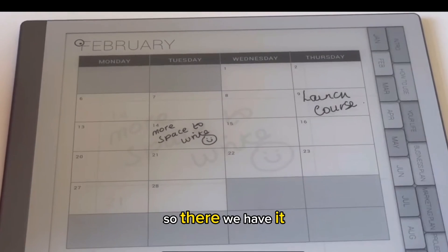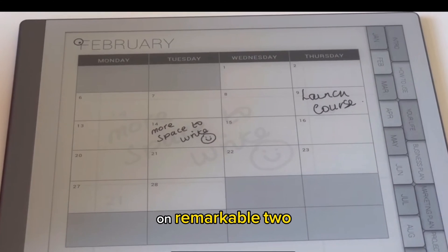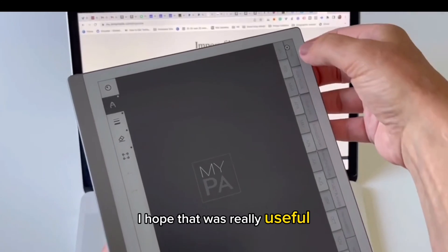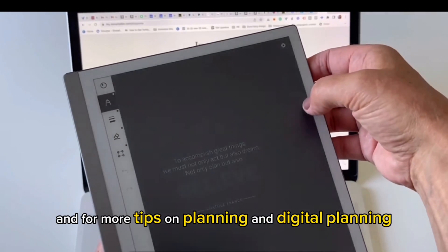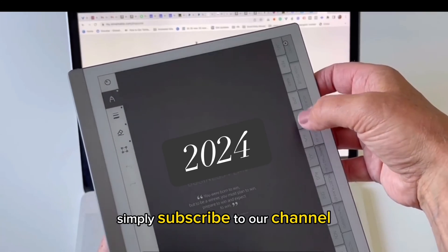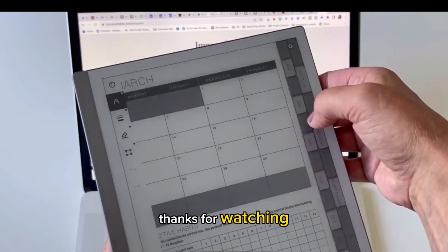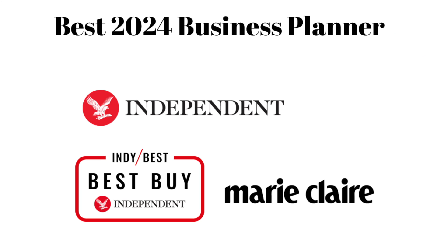So there we have it — how to upload and how to use your digital planner on Remarkable 2. I hope that was really useful. For more tips on planning and digital planning, simply subscribe to our channel by clicking the subscribe button. My PA Planner has been nominated as the Best Business Planner by The Independent and by Marie Claire. You can purchase the planner on our website — I'll put the link in the description below. Thanks for watching.